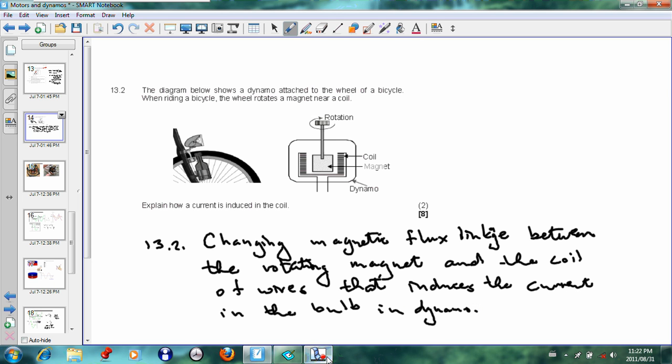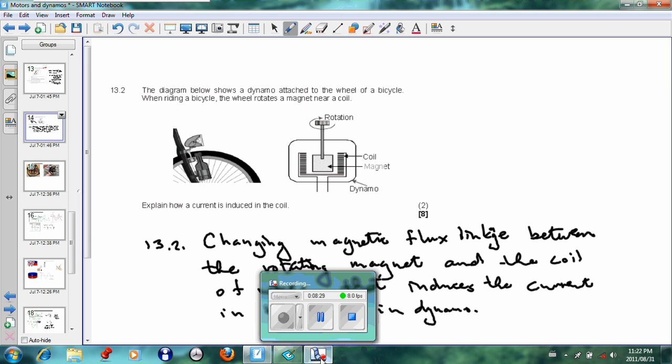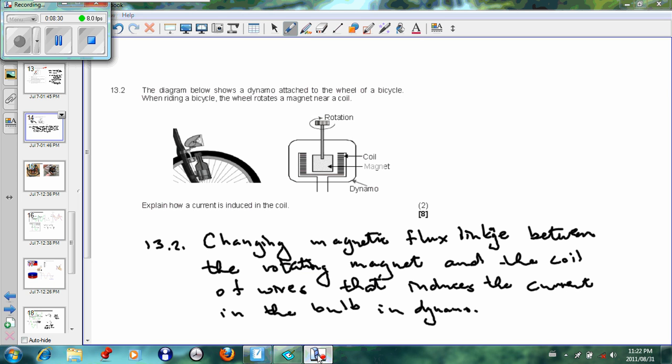Okay, so that will be the conclusion of motors and dynamos. This will be part three, and we just did a small exam question to show us what could be expected in the exam. Thanks for watching.